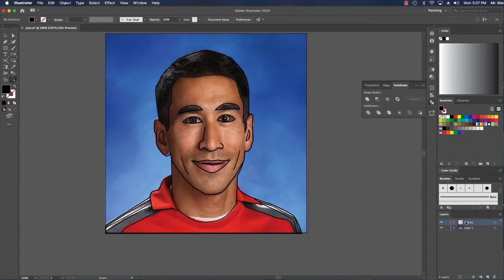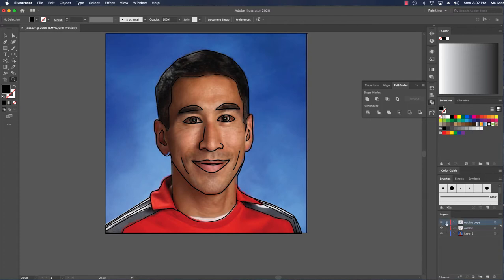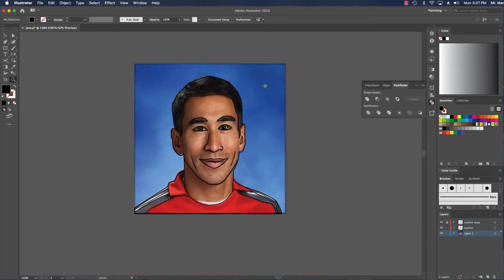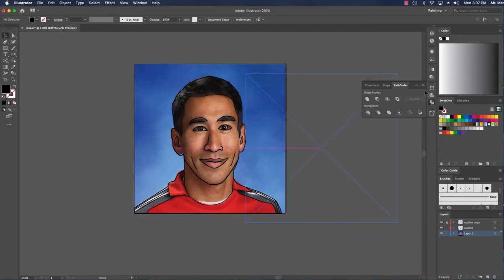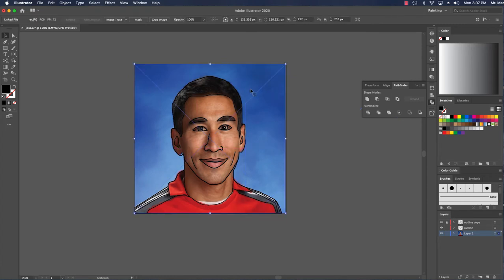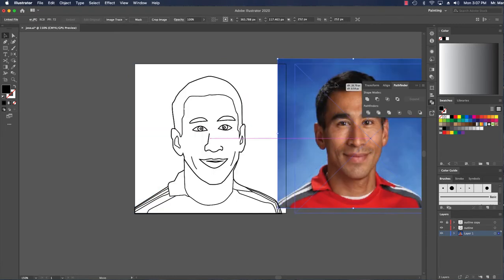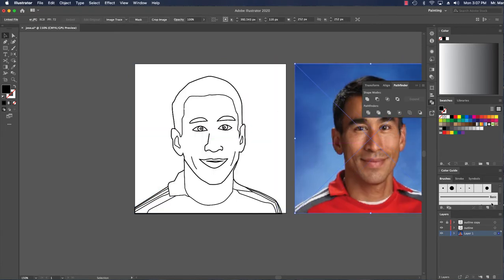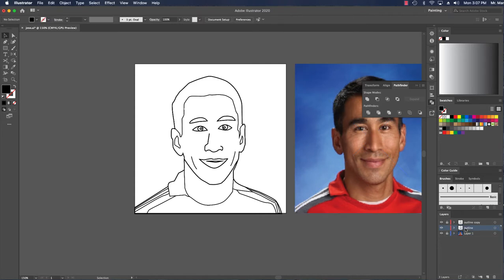So what I'm going to do is first duplicate this layer by dragging this down here. Now I have a copy. I'm going to lock this. I'm also going to move away my initial photo like so, move it just to the side here. Let's get that out of the way. I'm going to lock that layer.